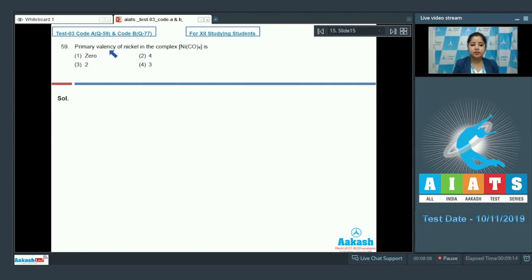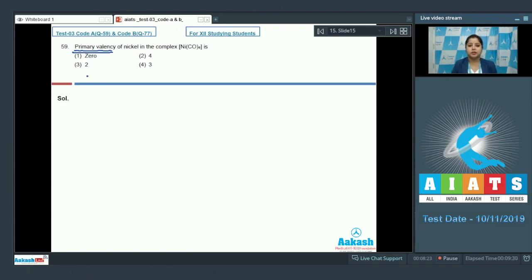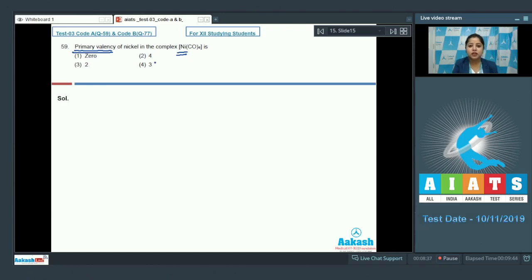Question 59: The primary valency of nickel in [Ni(CO)₄] — the given options are 0, 4, 2, or 3. First of all, we need to analyze the primary valency of nickel. Primary valency is equal to the oxidation state of the metal atom or ion in the given complex, so we need to identify the oxidation state of nickel.